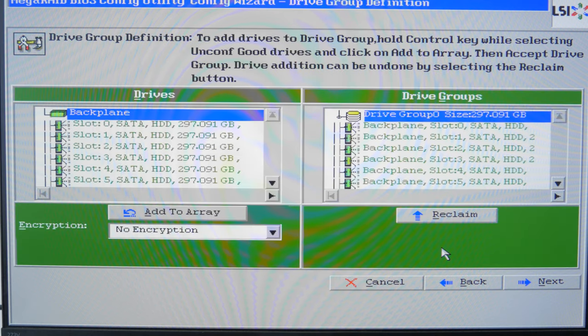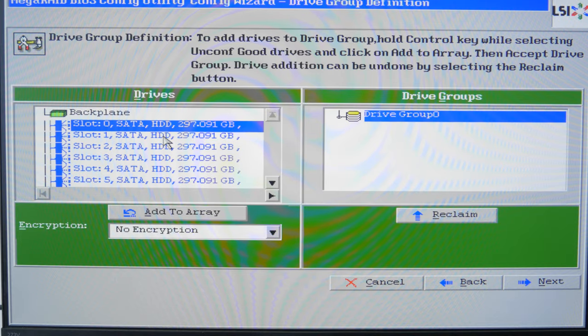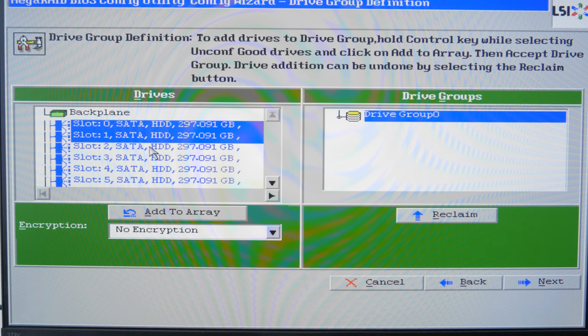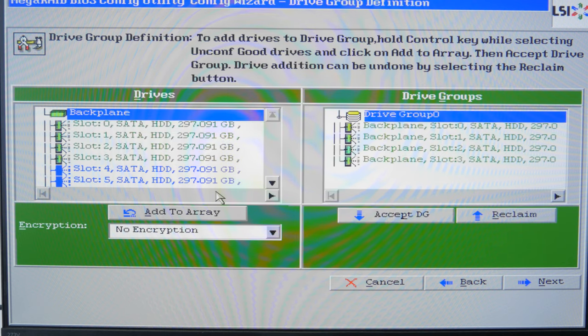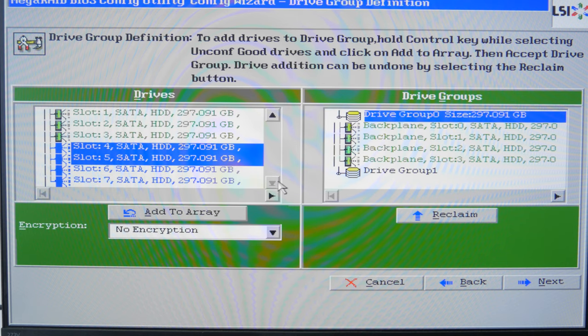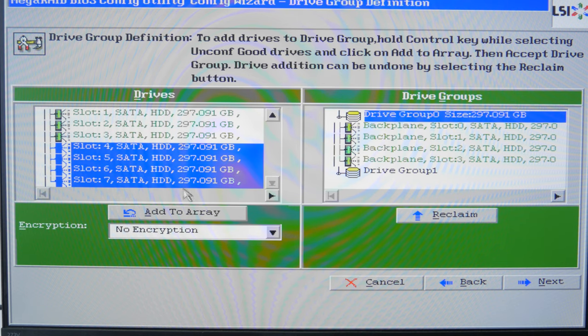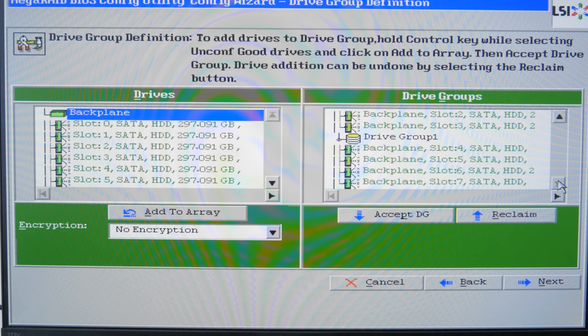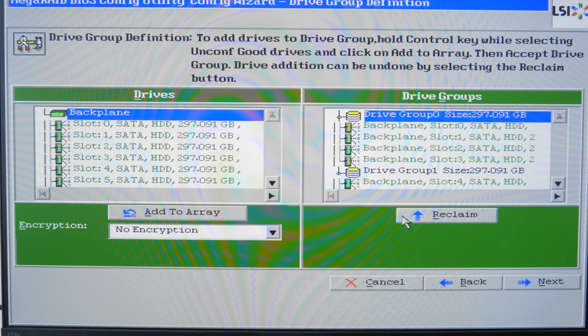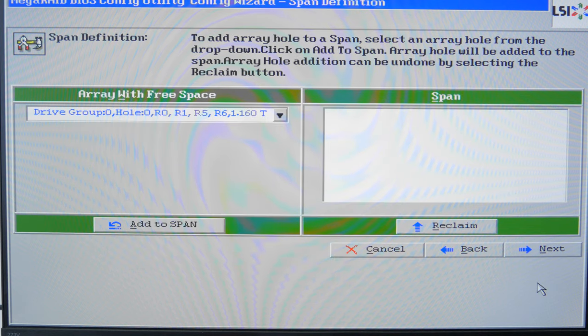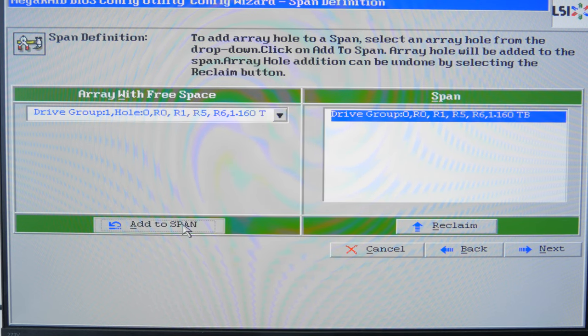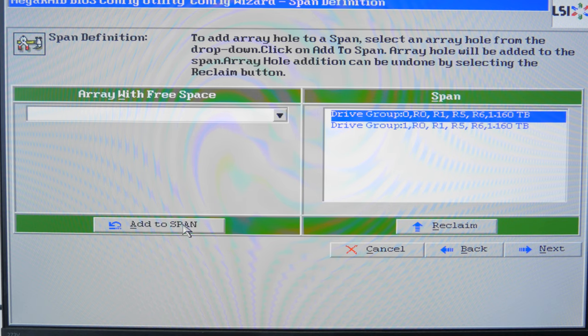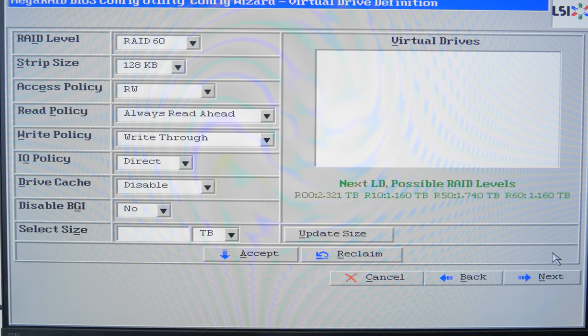In my case, the plan is to create a RAID 60 system consisting of 8 drives, so I select the first 4 drives and then click Add to array and accept DG, where DG stands for Drive Group. After that, I select the remaining 4 drives, click Add to array and accept DG. Then click Next. In the next window, click Add to span, add the drive groups we have just created, and click Next to continue.